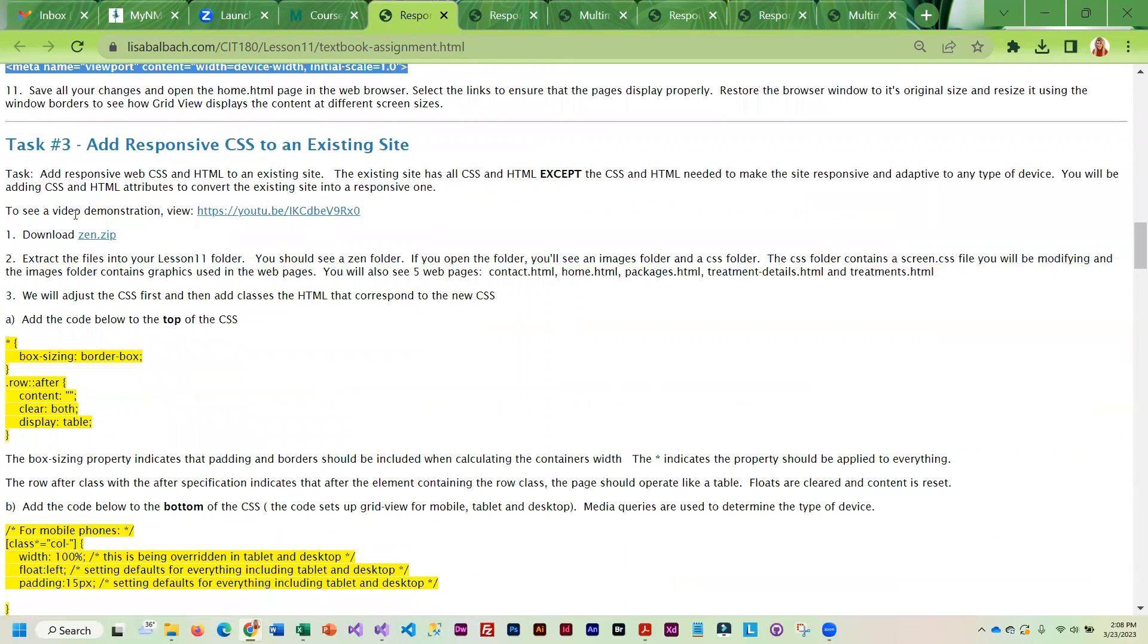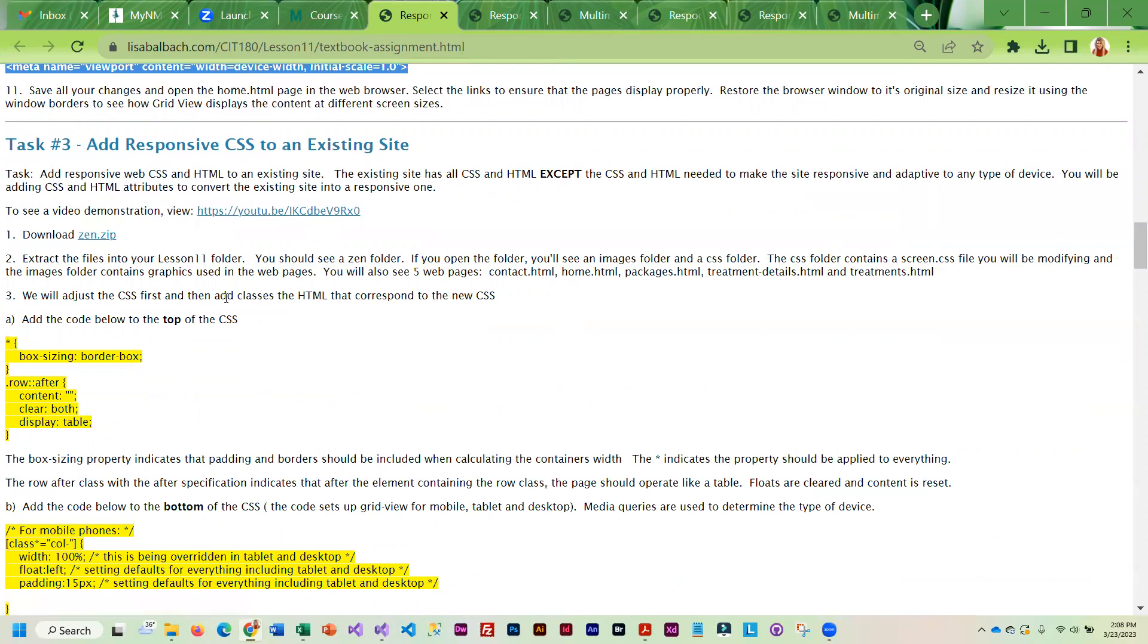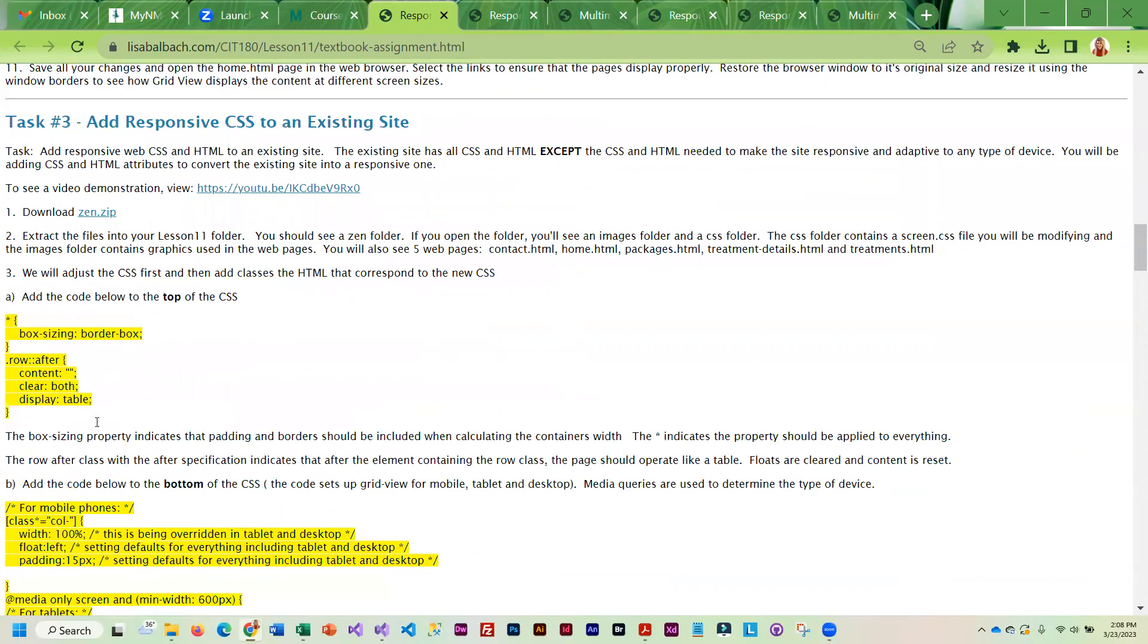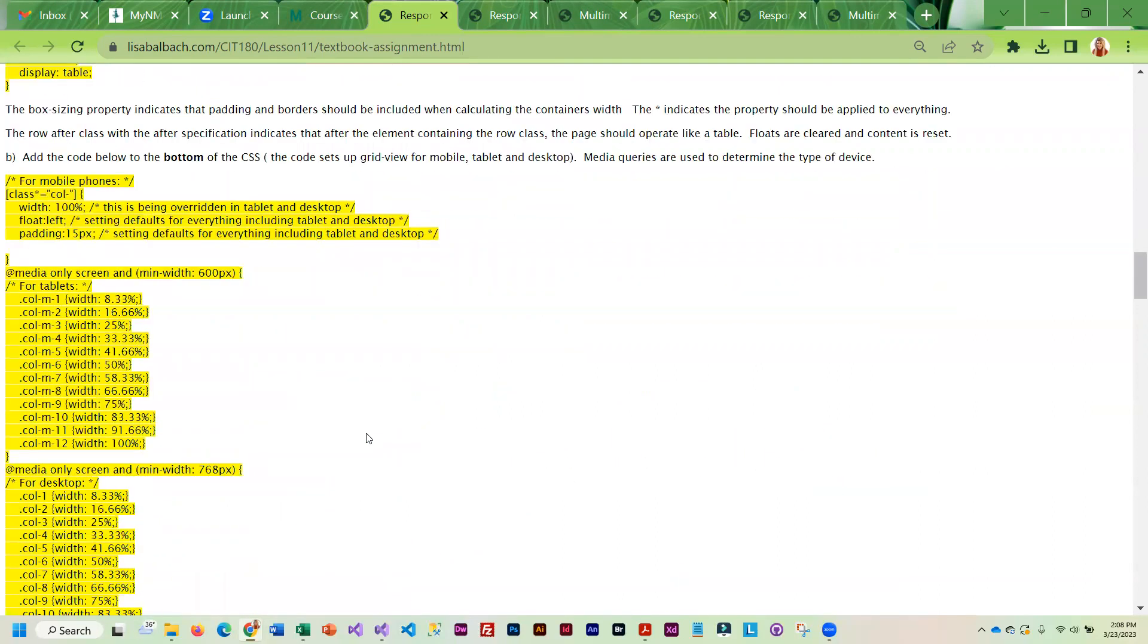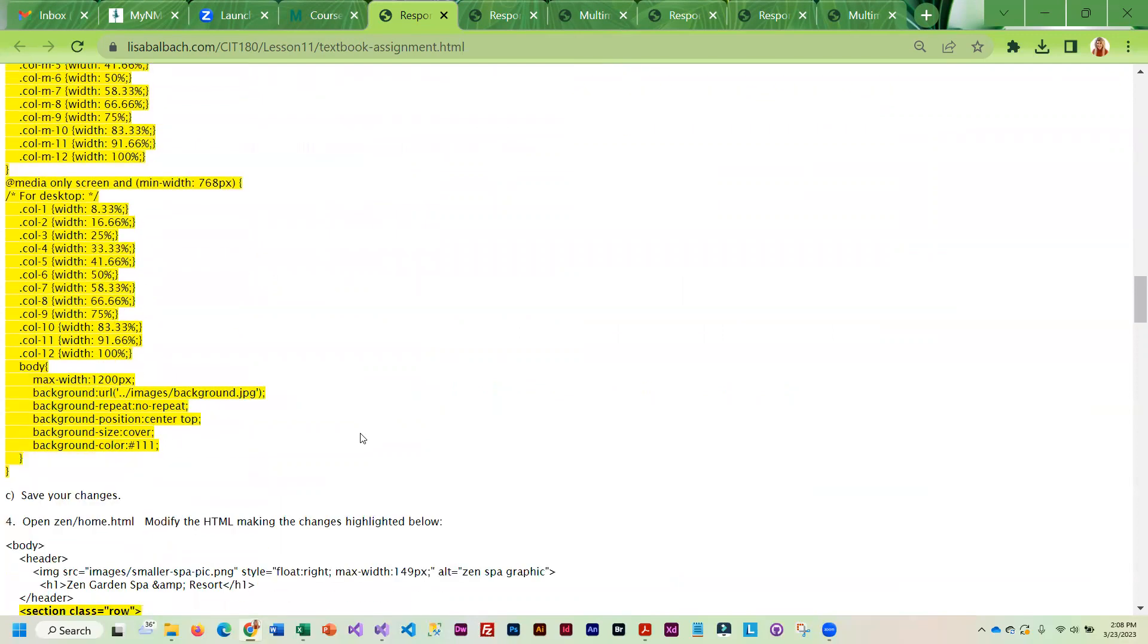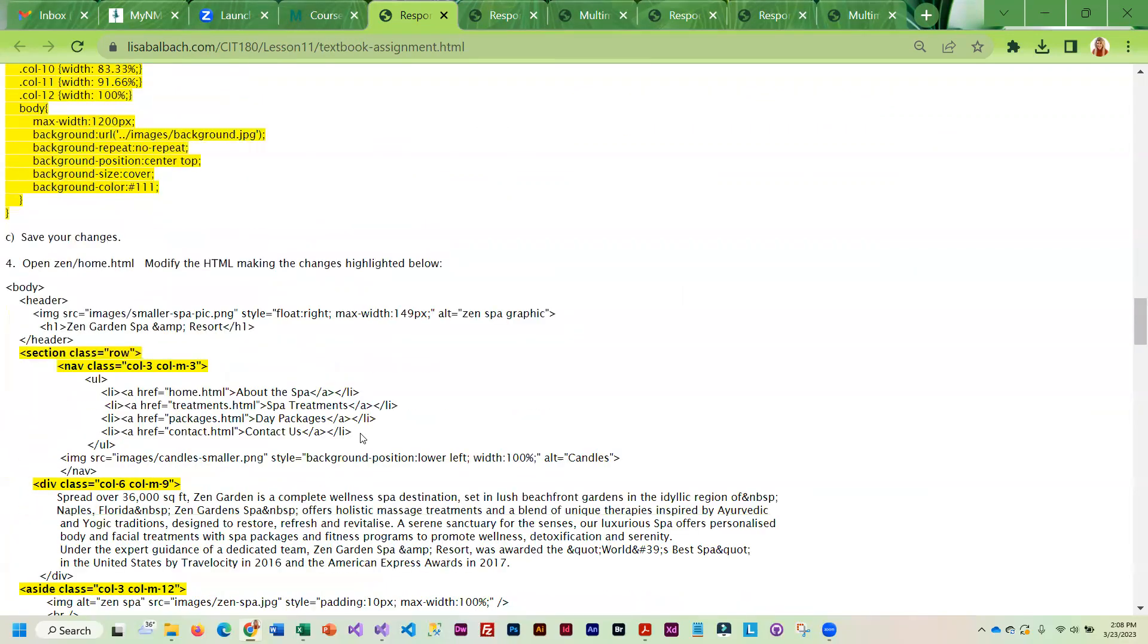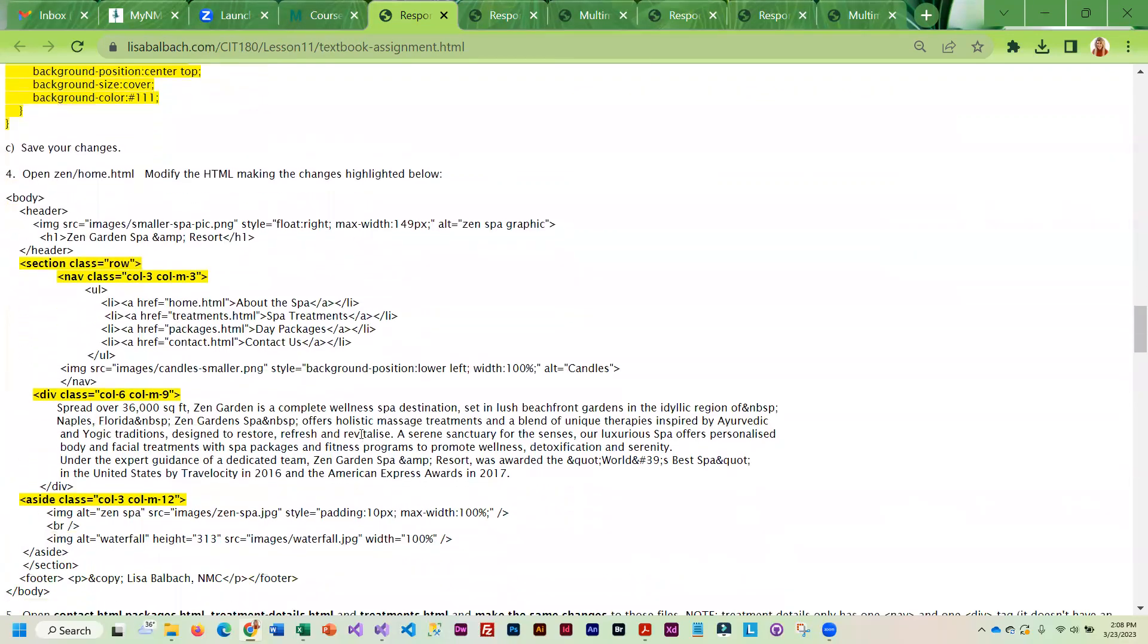Once you're done with that, you're going to download the Zen Spa site. It is a fictional spa, totally made up. Then you are going to be adding CSS to create a responsive site.